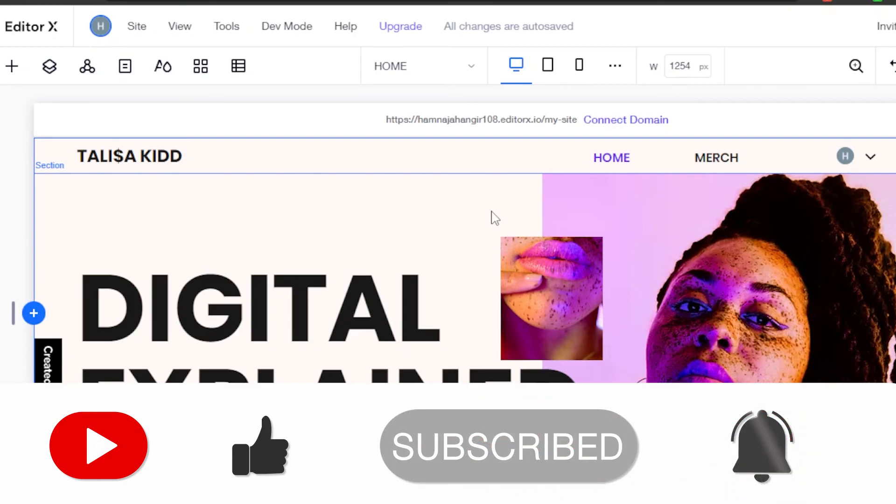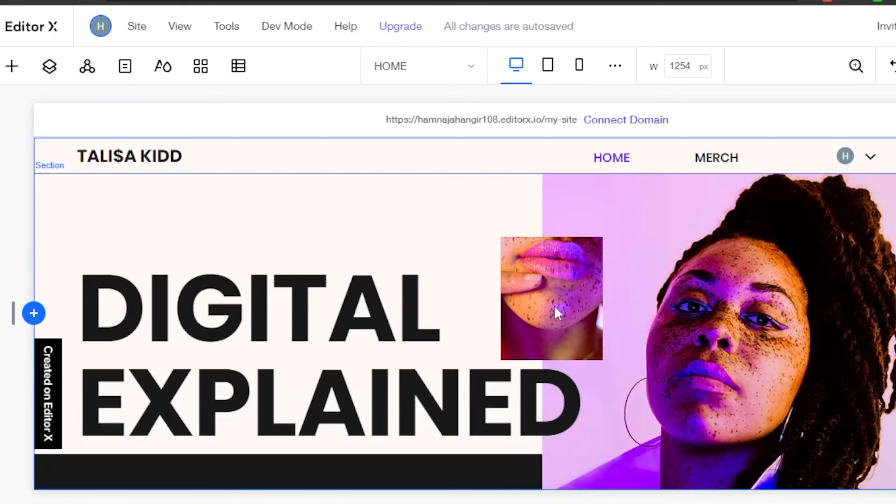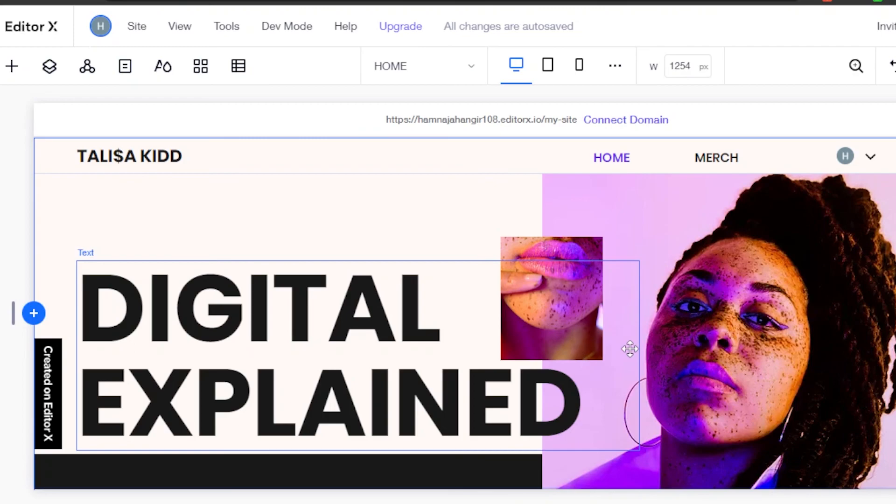If this video is a big help, don't forget to give it a big thumbs up and subscribe to the YouTube channel.